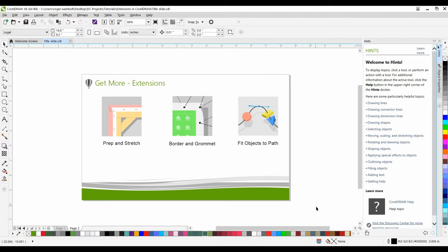In this tutorial, we're going to examine the Prep and Stretch extension within PhotoPaint X8. The Prep and Stretch extension for Corel PhotoPaint allows you to prepare your artwork and photographs for canvas printing in three easy steps.